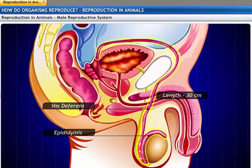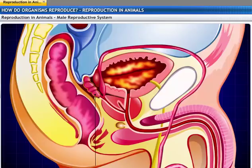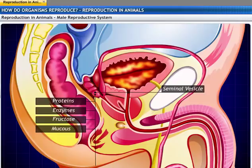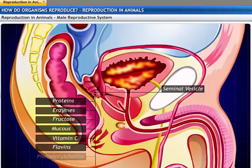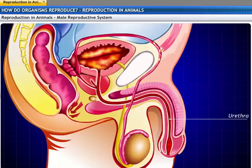As the germ cells move along the path of the vas deferens, glands like the prostate and the seminal vesicles add their secretions to make transportation easier. The secretions from the seminal vesicle contain proteins, enzymes, fructose, mucus, vitamin C, flavins, phosphorylcholine, and prostaglandins. The secretion from the prostate gland comprises simple sugars and is alkaline in nature. The urethra forms a common passage for both sperm and urine, connecting the glands, the bladder, and the vas deferens.